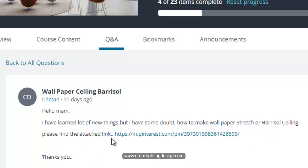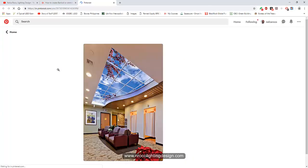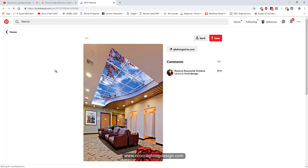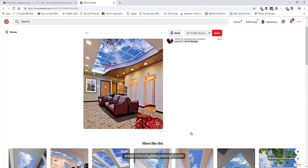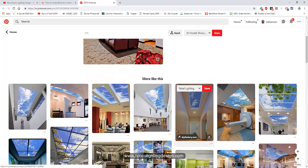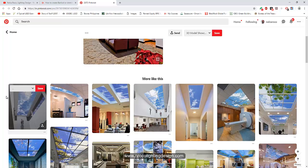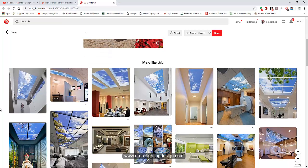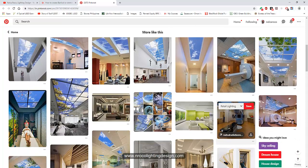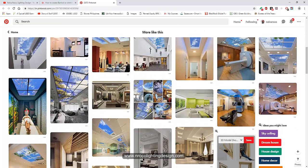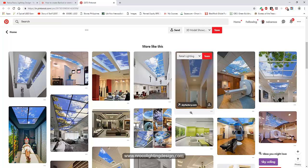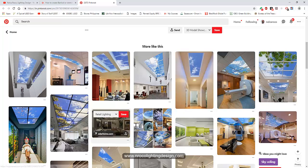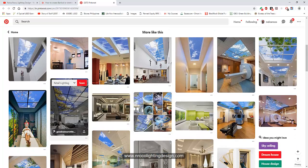Please find the attached link. So I will open this one and this is what I got. So Chitan asked me how to do something like this. It's like a skylight effect on the luminaire. I know some distributor or manufacturer of this kind of luminaire and we can do it in barisole also. Let's see if we can do it in our Dialux Evo.